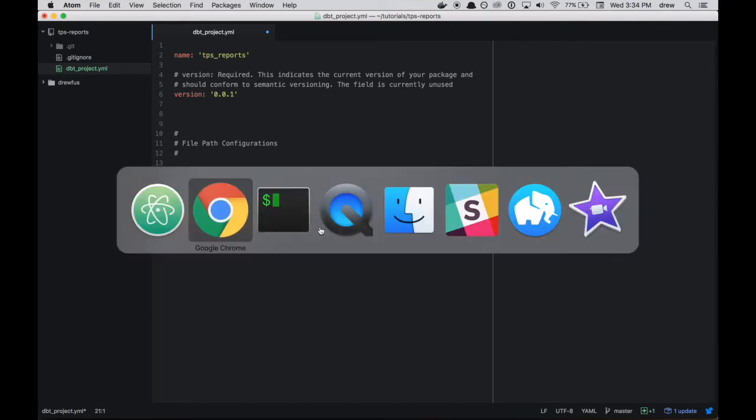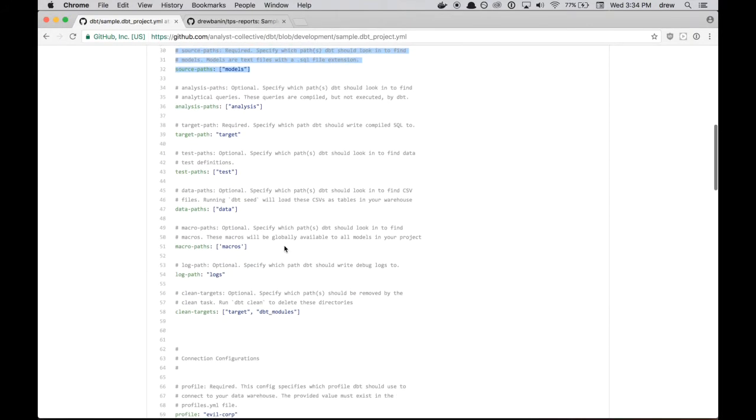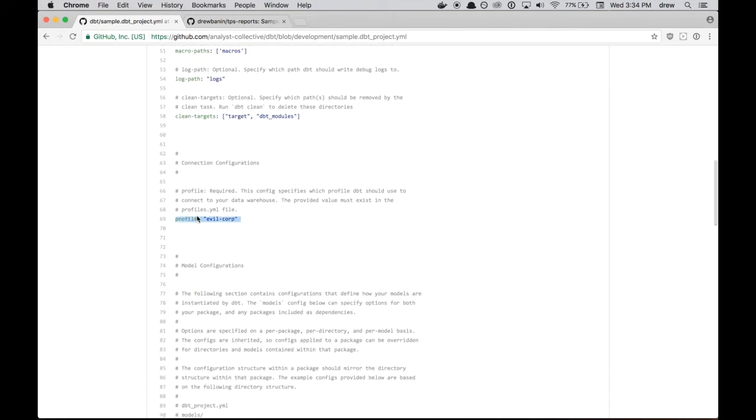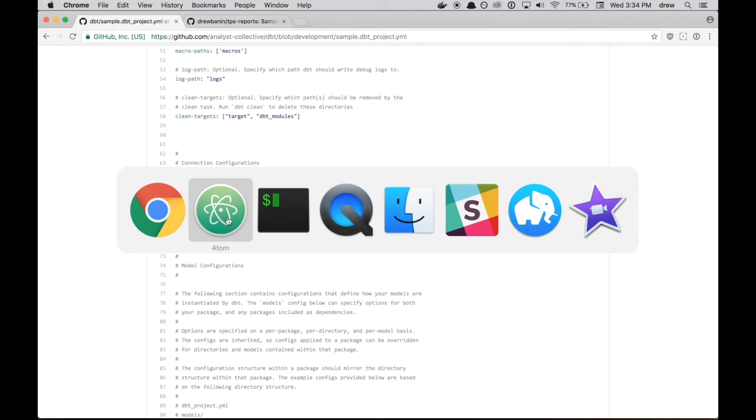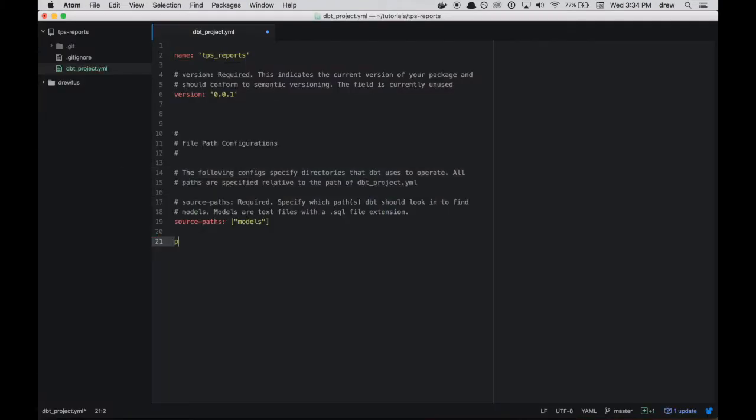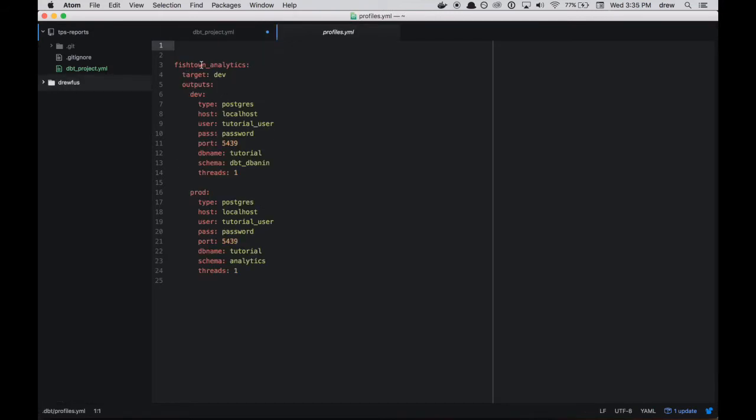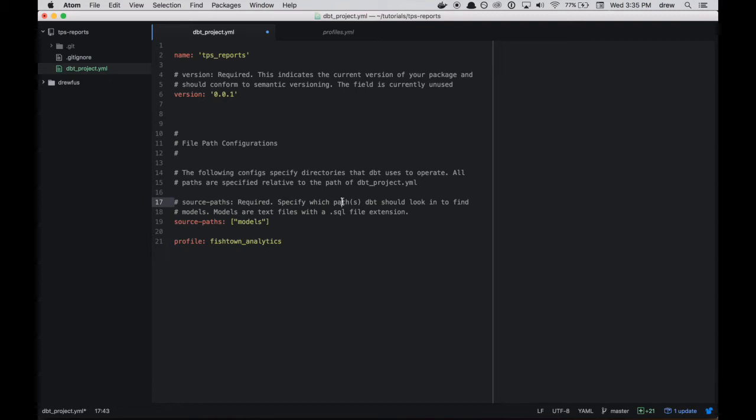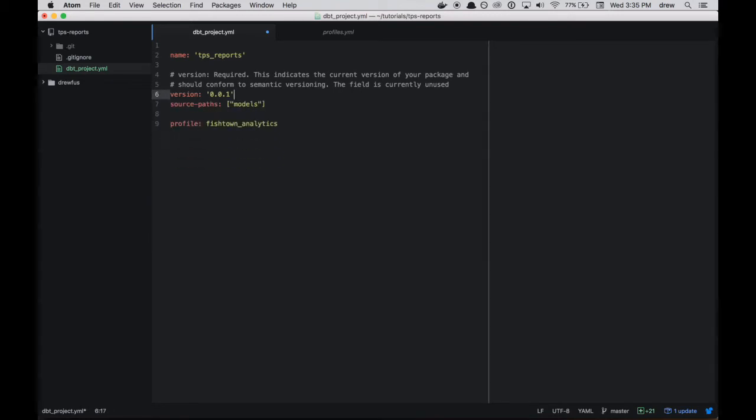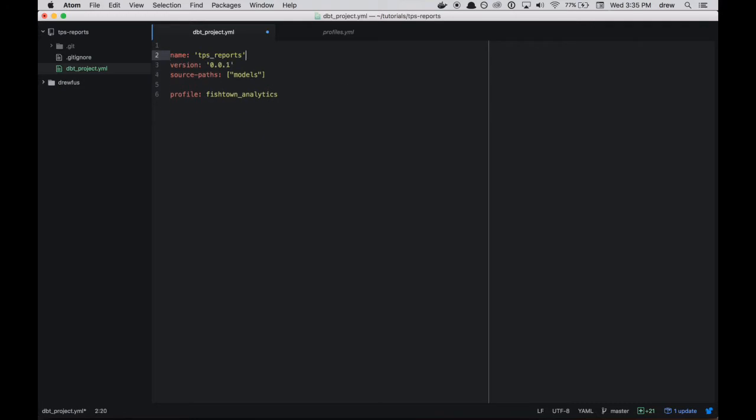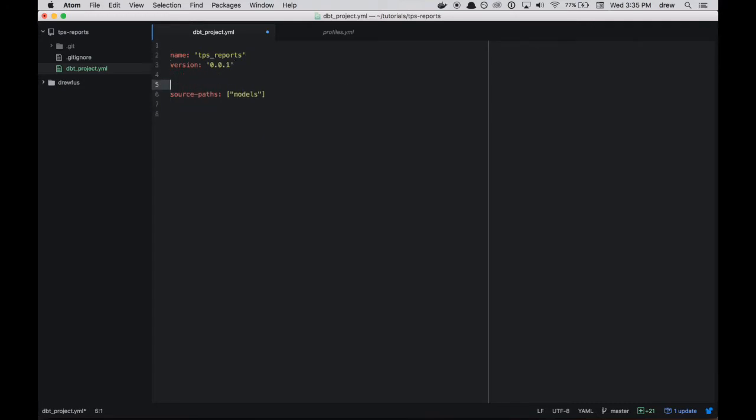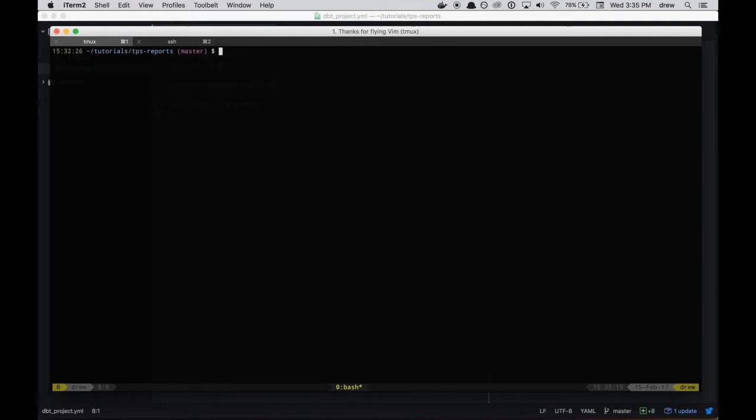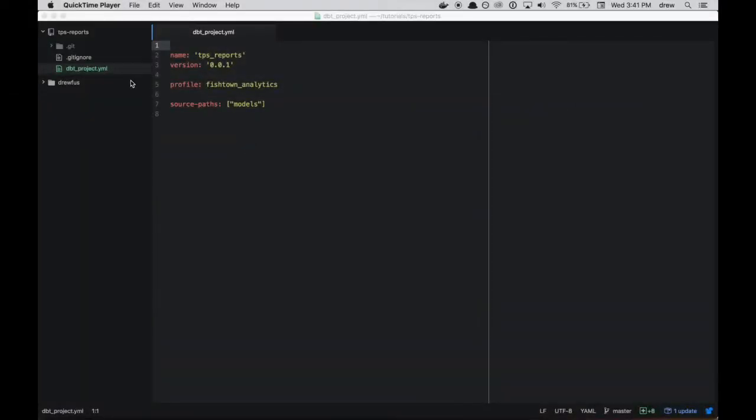The very last thing we have to do for right now is set up our profile. So this is how dbt knows which profile to use when running your dbt models. So I'm going to say my profile is fishtown_analytics. And that comes from this profiles.yaml file that we saw earlier. So fishtown_analytics here, fishtown_analytics here. We're all good. So I'm going to clean this up a little bit. There's a couple other configuration options you can use. We're going to get into that a little bit later. But for now, this is sufficient.